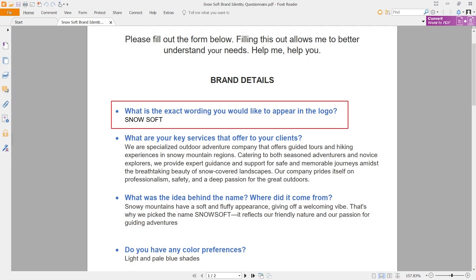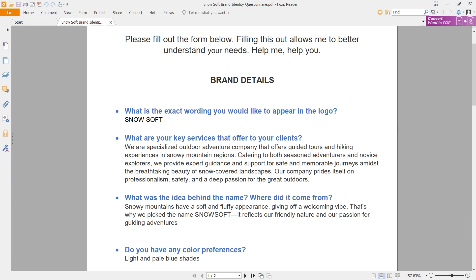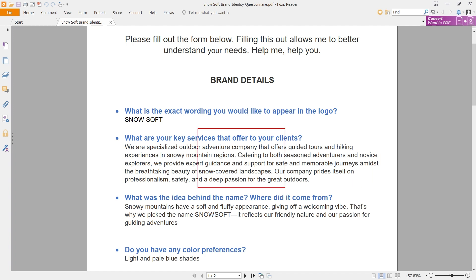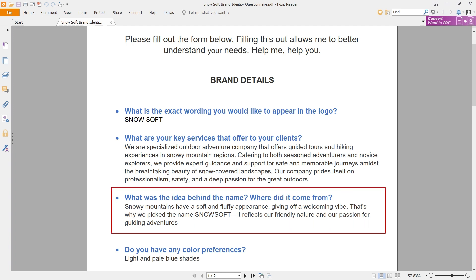First of all, we have the brand name, which is Snow Soft. The key services: the client says they are a specialized outdoor adventure company that offers guided tours and hiking experiences in snowy mountain regions. The idea behind the name — the client says that snowy mountains have a soft and fluffy appearance, giving off a welcoming vibe. That's why they picked the name Snow Soft — it reflects their friendly nature and passion for guiding adventures.